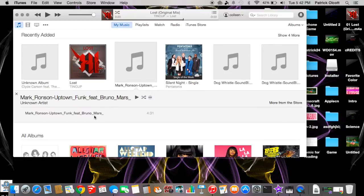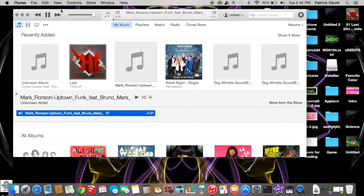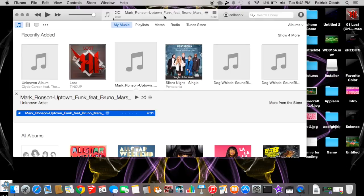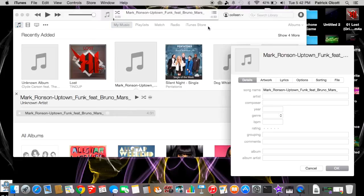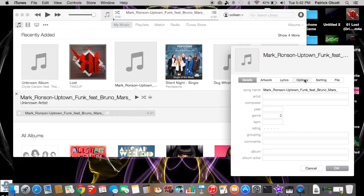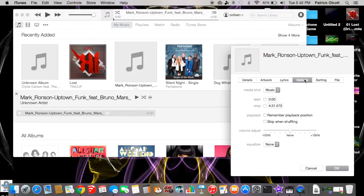you're going to trim. Right here, you want to double-click it, let it play for a second, and then right-click right there and click Get Info. Then you want to click Options.